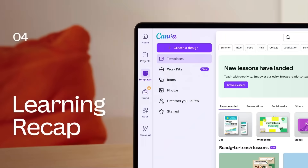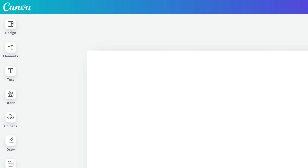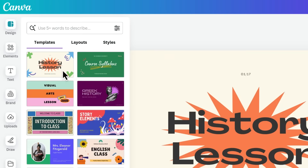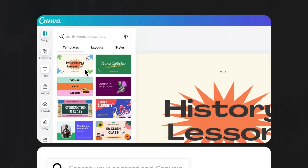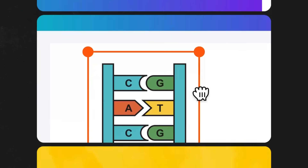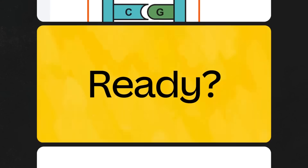Let's recap our learning. In this video, we discussed finding and customizing ready-made resources to meet your classroom needs, uploading and transforming your existing teaching materials, and sparking creativity by creating a Canva design from scratch. It's time to take your teaching and planning to the next level.